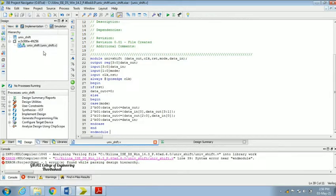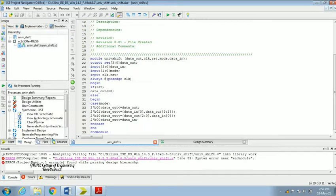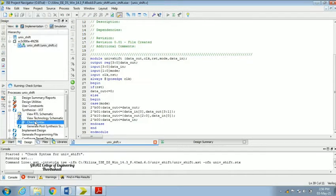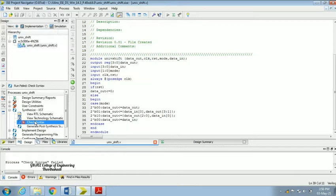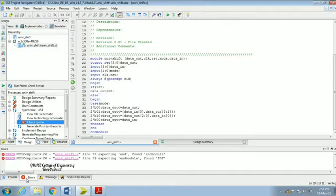Once we save it, go for Check Syntax. Expand the Synthesis section and click 'Check Syntax'. There is an error. Check the error in the error window — it is showing an error at line number 31.